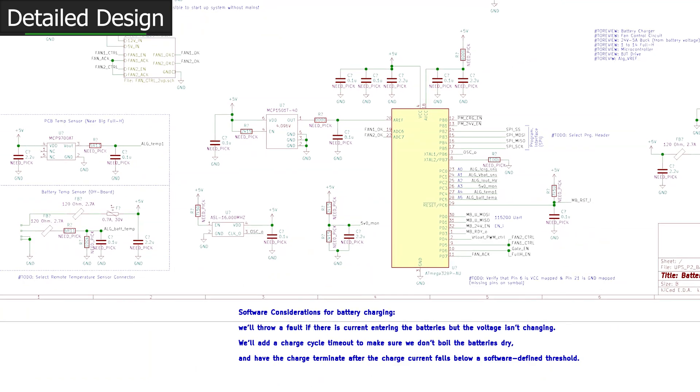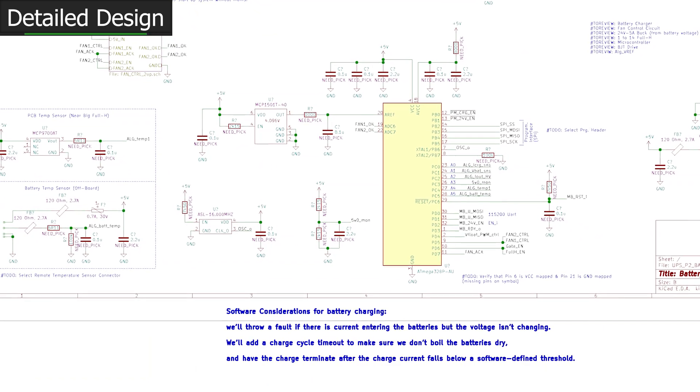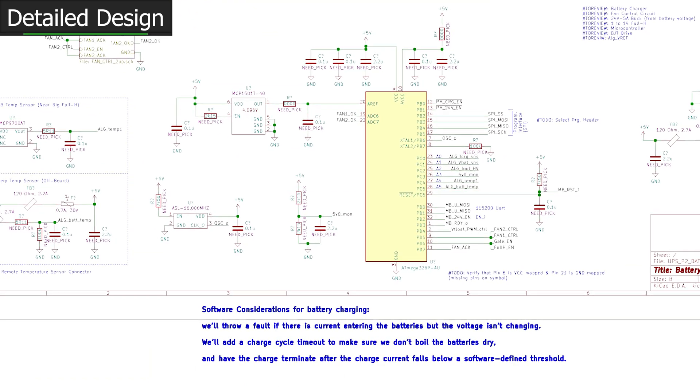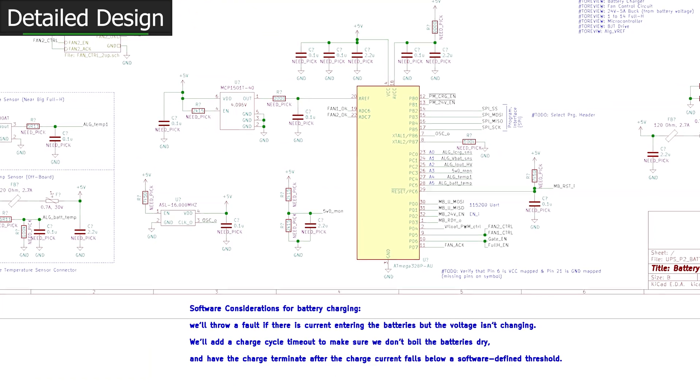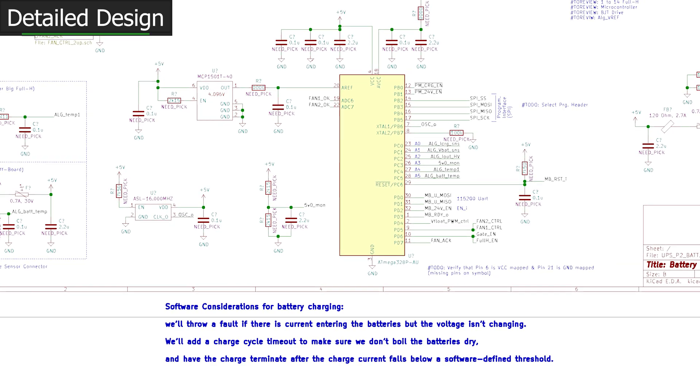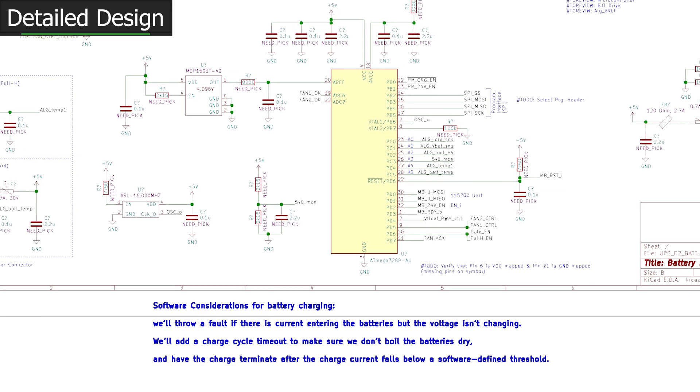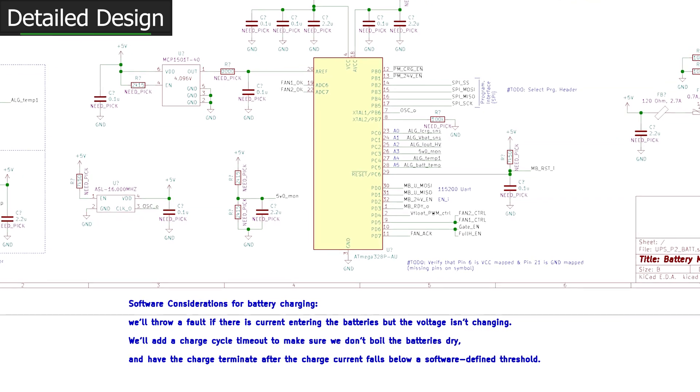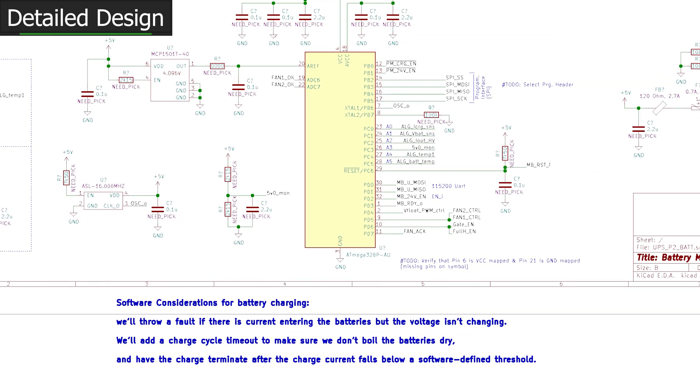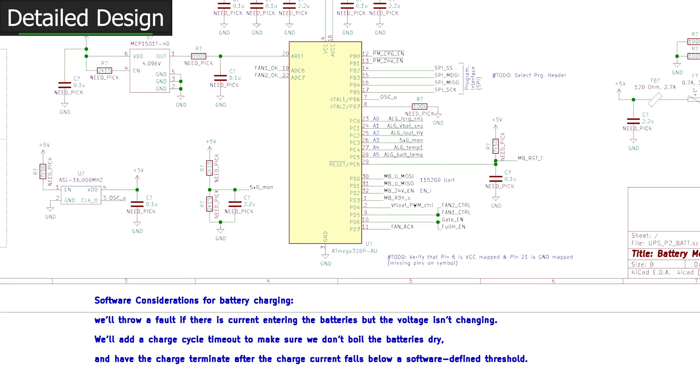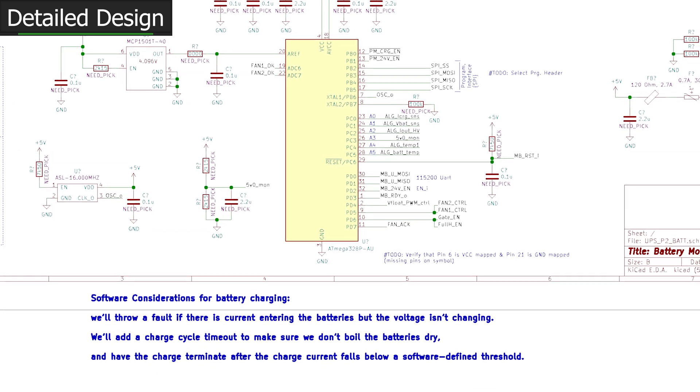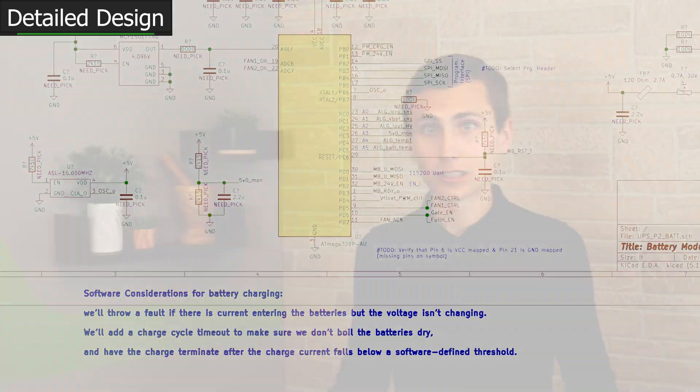To make a long story short, all we need to do to charge our batteries is enable this power supply. I want to make sure that we can keep an eye on voltage and the charge current as well. We need to remember that our software took on some responsibility. It needs to use that information, it needs to use the voltage and current to throw a few critical errors. First, we need to throw a fault if there is current entering the batteries but the voltage isn't changing. If the batteries are charging too slowly or too quickly, if the effective battery capacity is too low to really work, we need to add a charge cycle timeout as well to make sure that we don't boil the batteries dry and have the charge terminated after the charge current falls below a software-defined threshold. I know that we CAN float charge forever, but if we have a little more precise control, that will enable the use of AGM batteries as well.